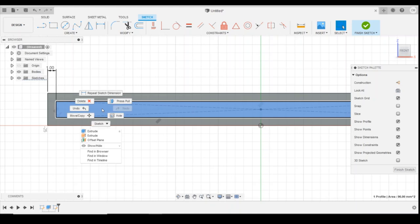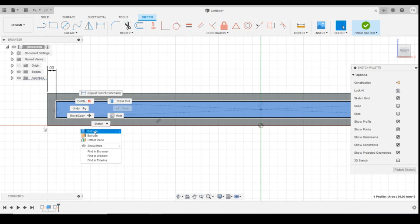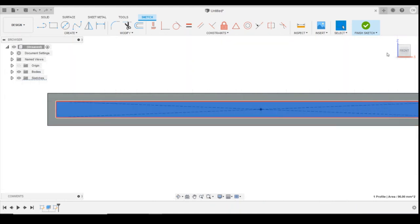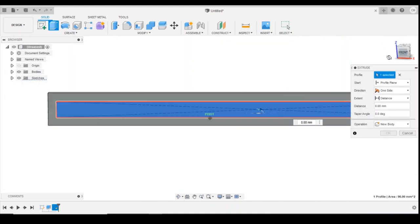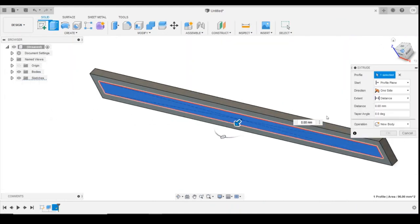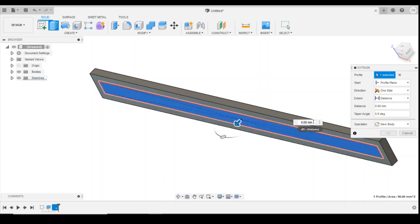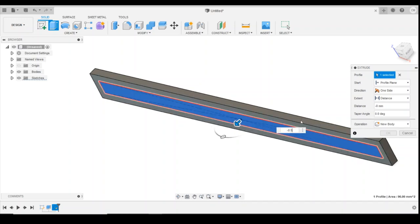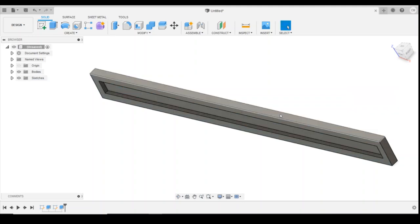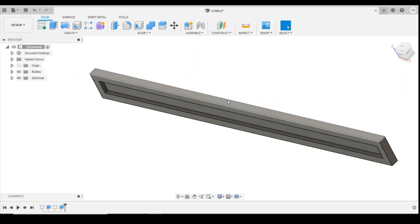And then I'm going to extrude and cut away that middle bit. I'm going to extrude that by minus 0.5mm. So now we've got the basic station name board.